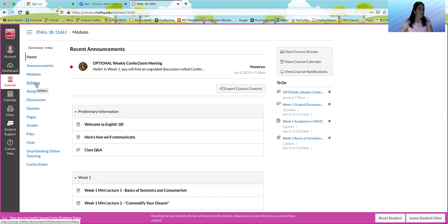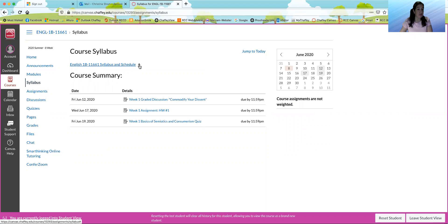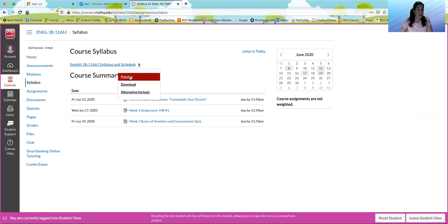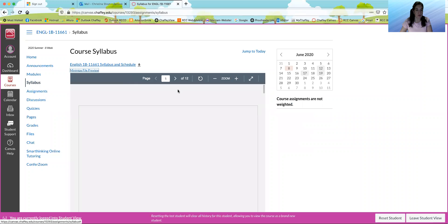Over here you'll see syllabus. You can download it if you want. I'm just going to preview it for you.